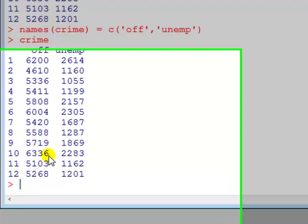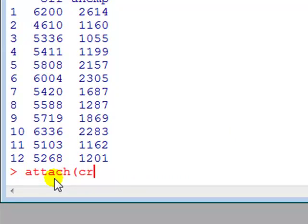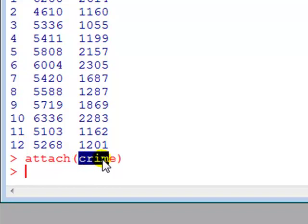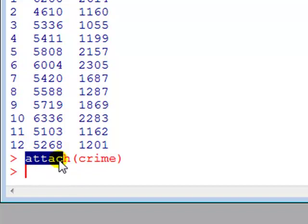Because this is the only data file that I'm going to be working with in this example, it's easier to use the attach command so that R knows that all the commands I'm telling it to act on my data called crime. At the end of my analysis it's a good idea to detach, but that's only right at the end.